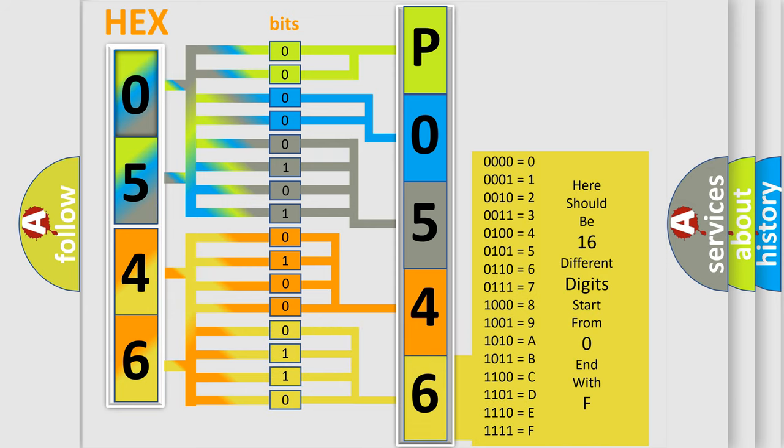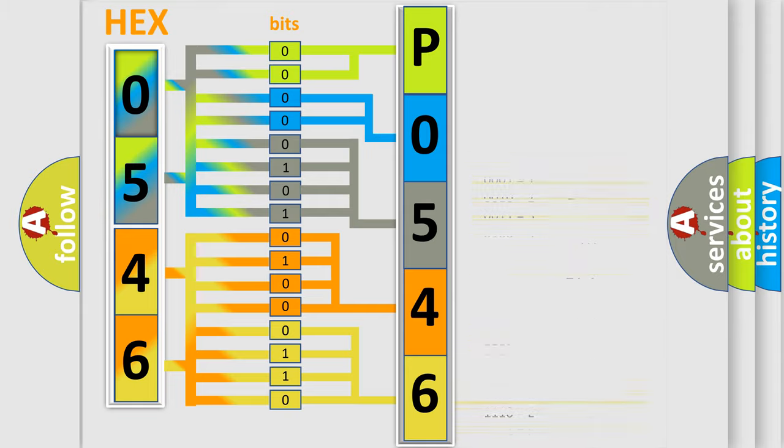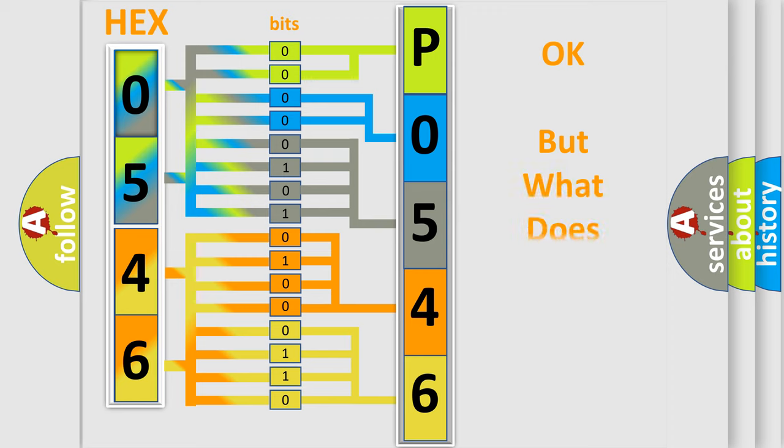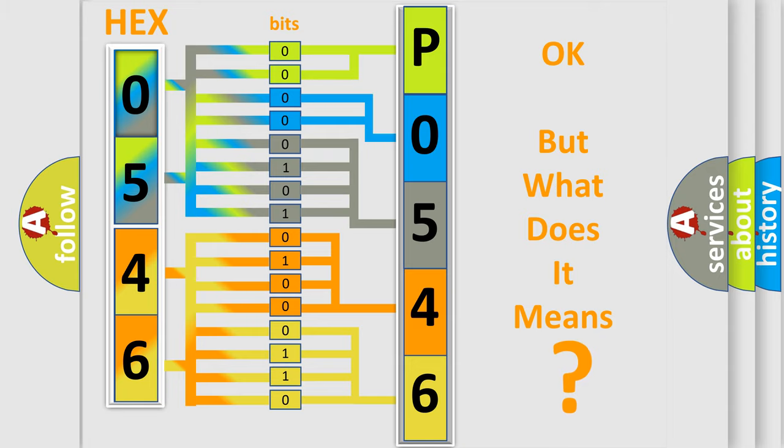We now know in what way the diagnostic tool translates the received information into a more comprehensible format. The number itself does not make sense to us if we cannot assign information about what it actually expresses.